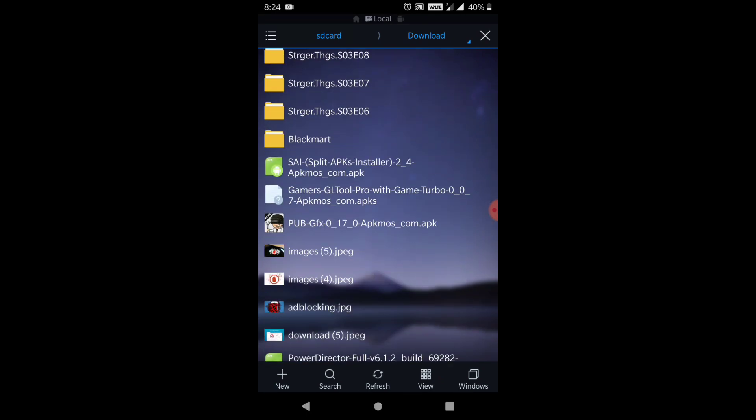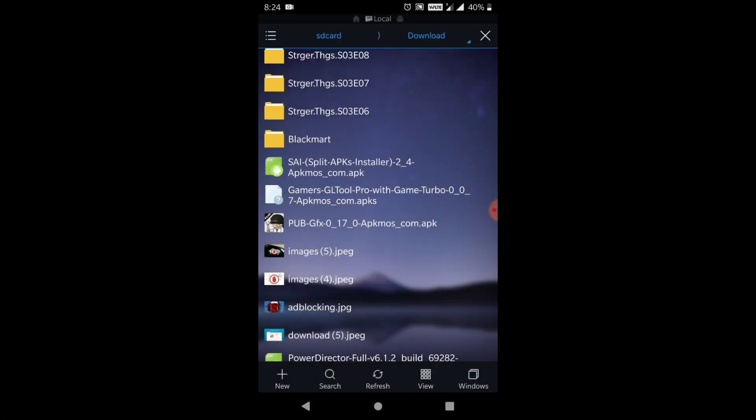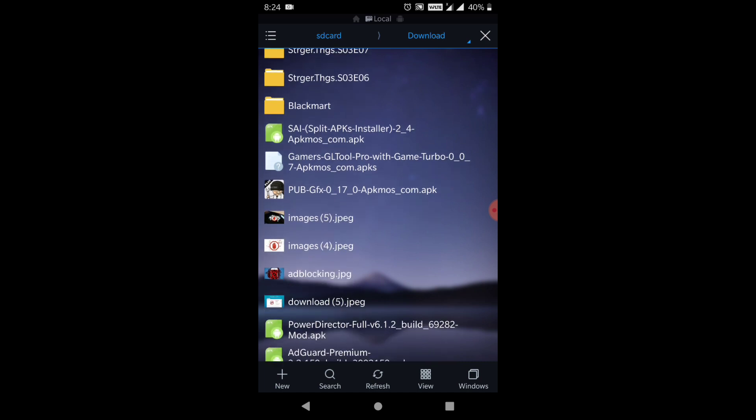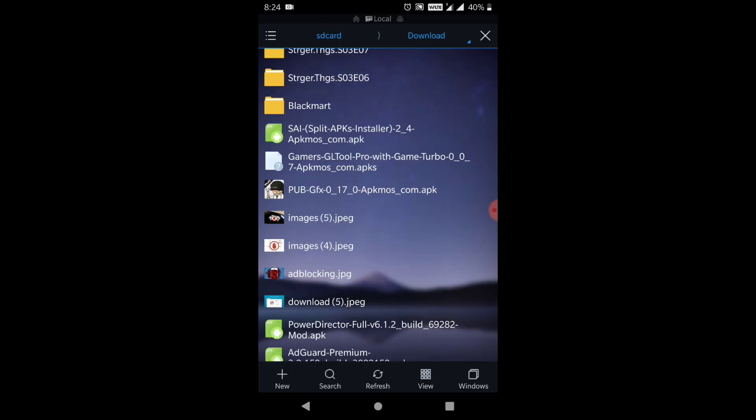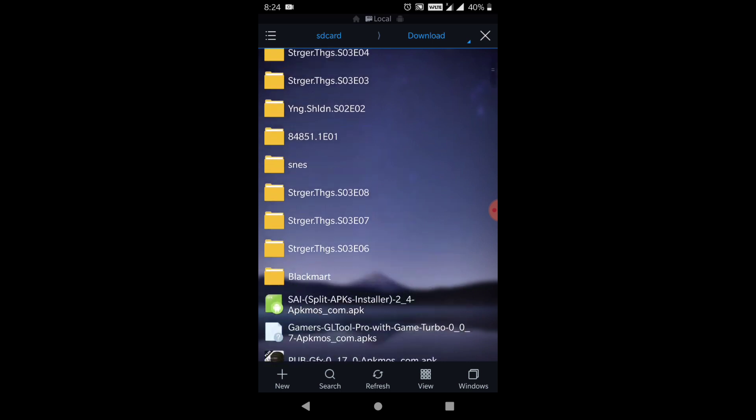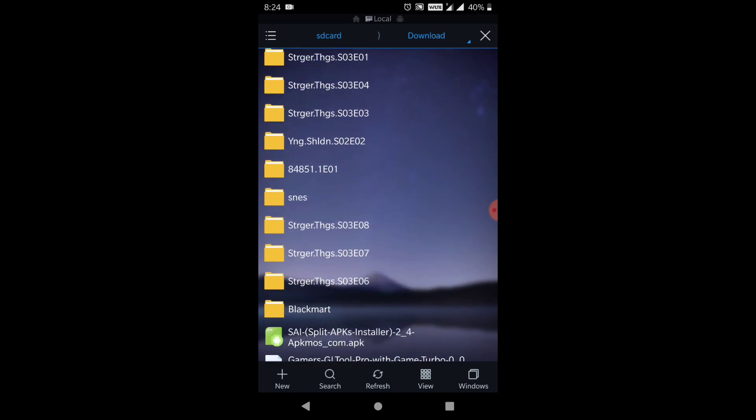SAI Split APK Installer. Okay, the first you have to download the two apps, guys. One is the SAI which is the Split APK Installer, and another one is the Gamers GL Pro with Game Turbo 0.0.7 within brackets Master Minds. So you have to download these two files first and save it in your SD card.